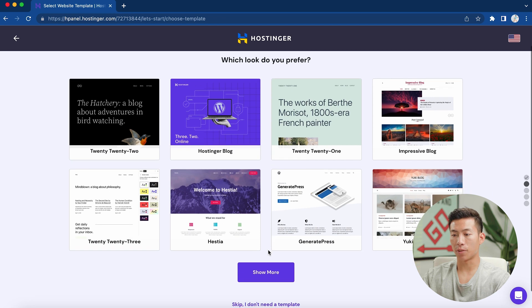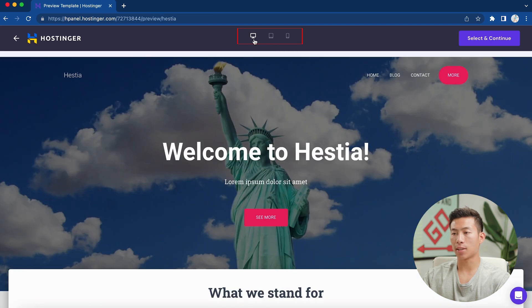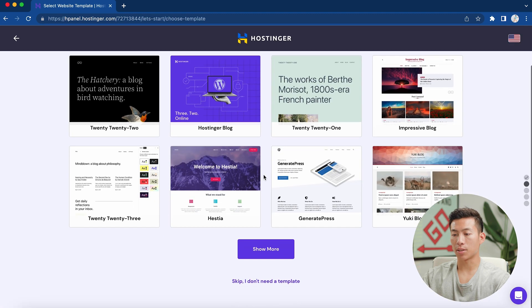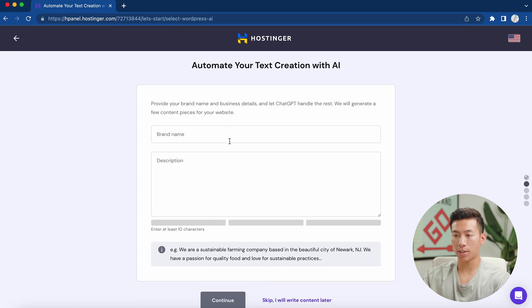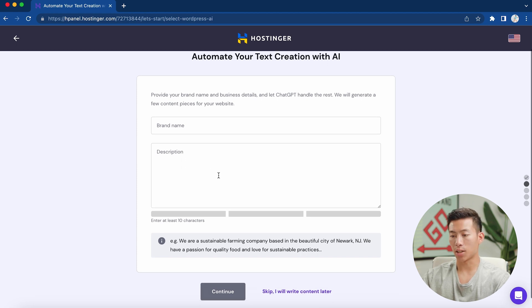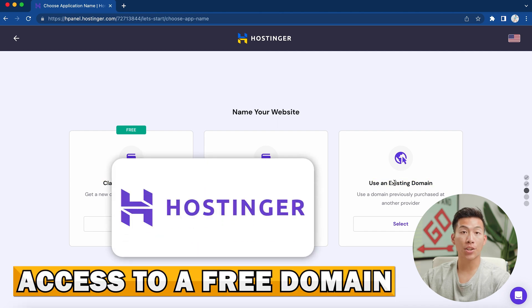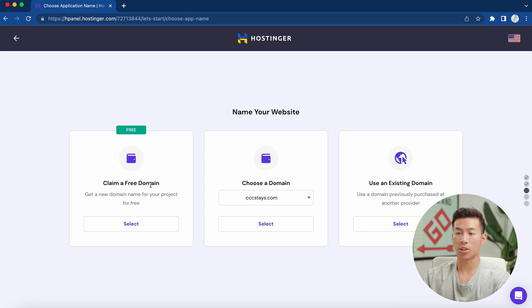Next, it's going to ask which look you prefer — this is the theme of your website. You can preview the theme to see what it looks like on desktop and mobile, and if you like it, click 'Select and Continue.' For now, I'll skip. Then it asks if you want to automate some of your text creation with AI — you'd enter your brand name and business details and let ChatGPT handle the rest. I'll skip that too. Now it's asking if I want to claim a free domain or use an existing one. With your hosting plan, you actually get access to a free domain.